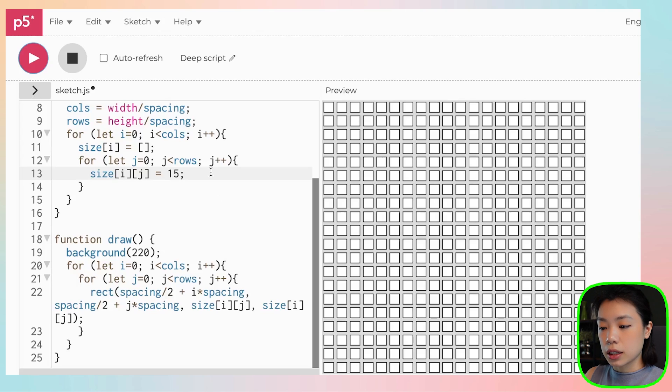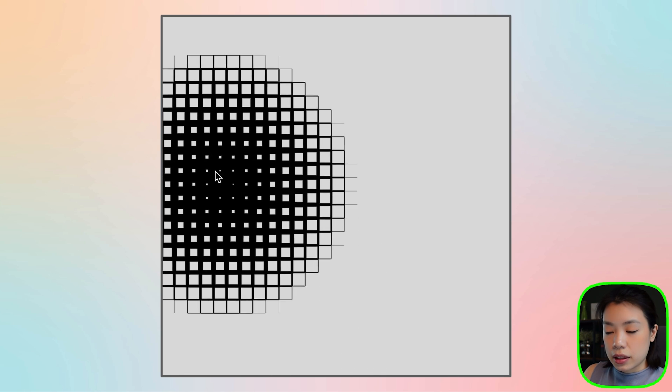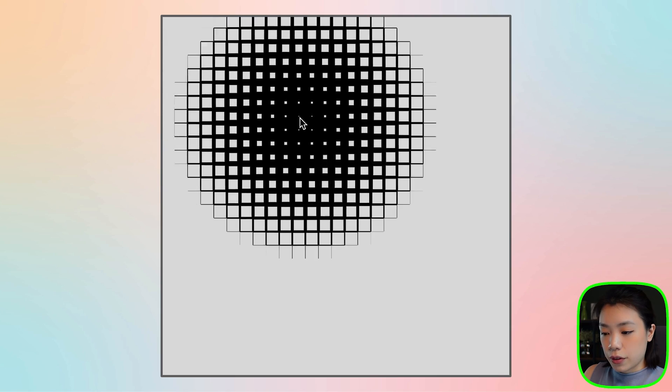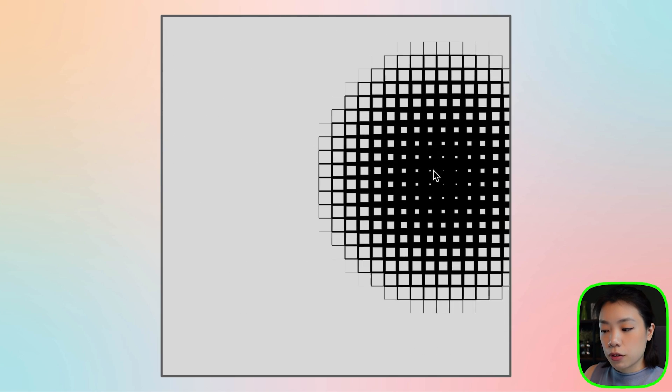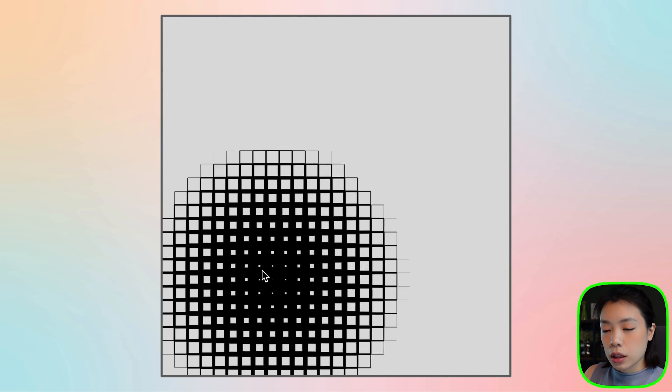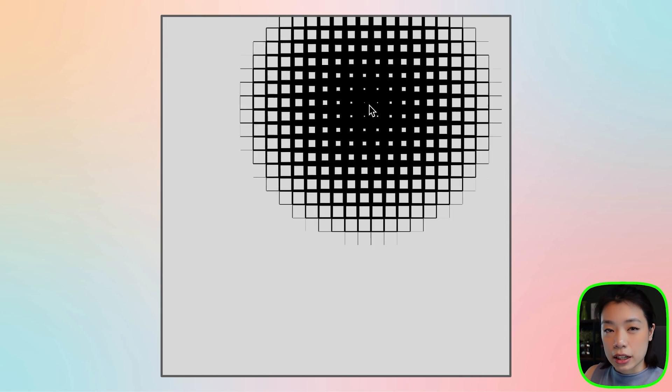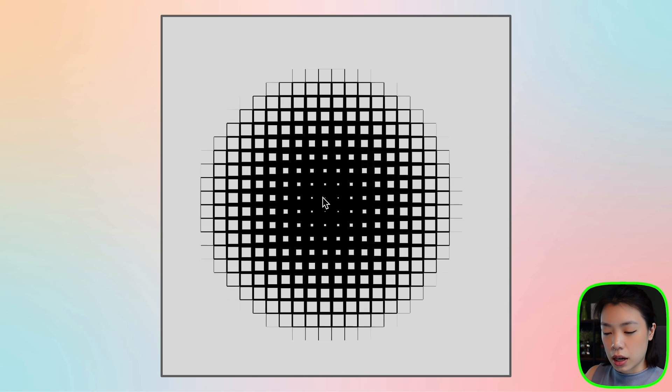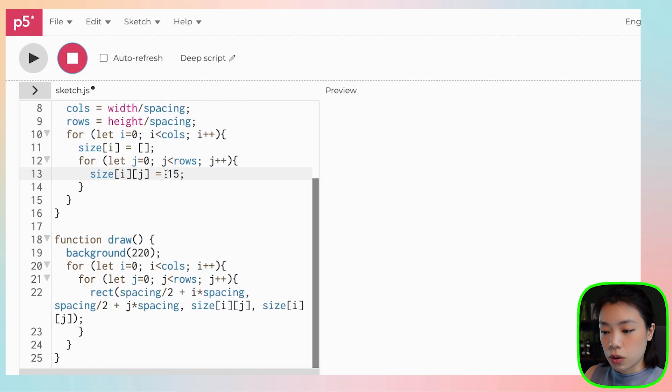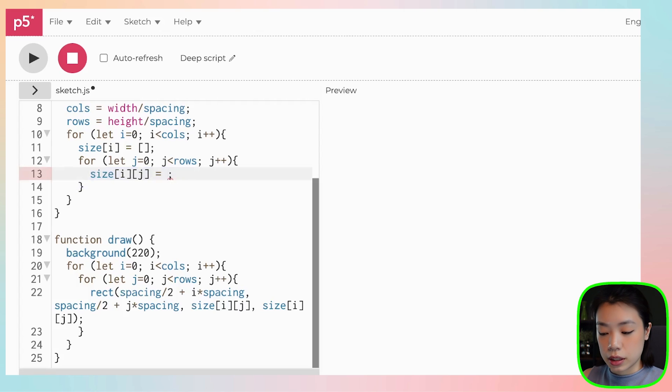But that's not all we want either. What we want is that we want the size to change according to the mouse location. If you look at the original graphics, you can see that the location of the mouse, the closer it is to that grid, the smaller the size. So inside this expression here, what we're going to do is that we're going to use a function called dist.